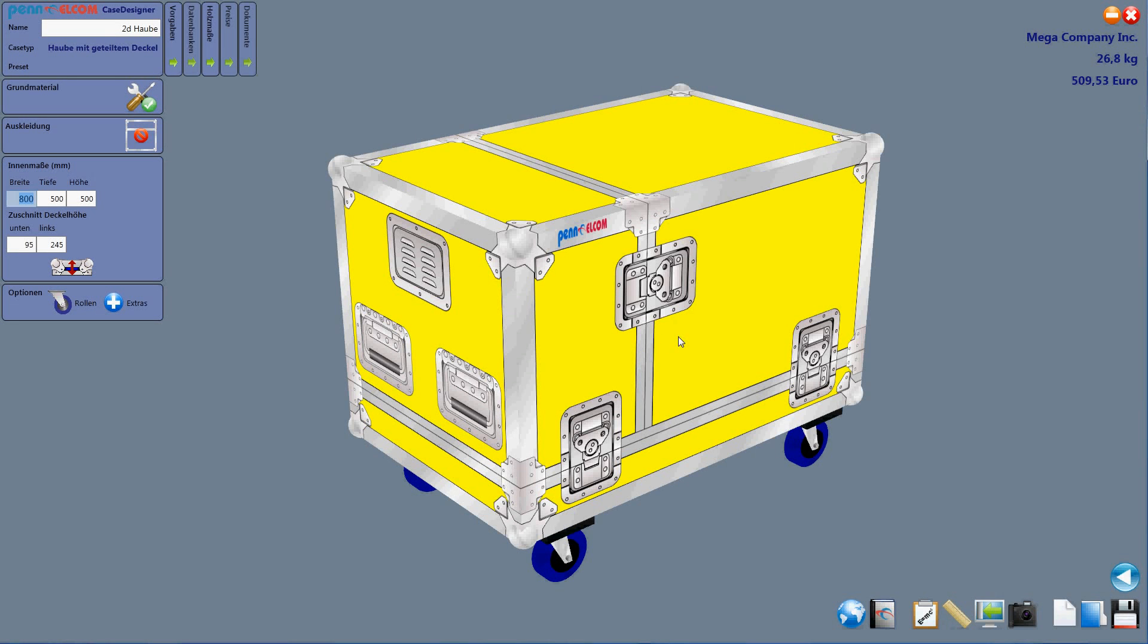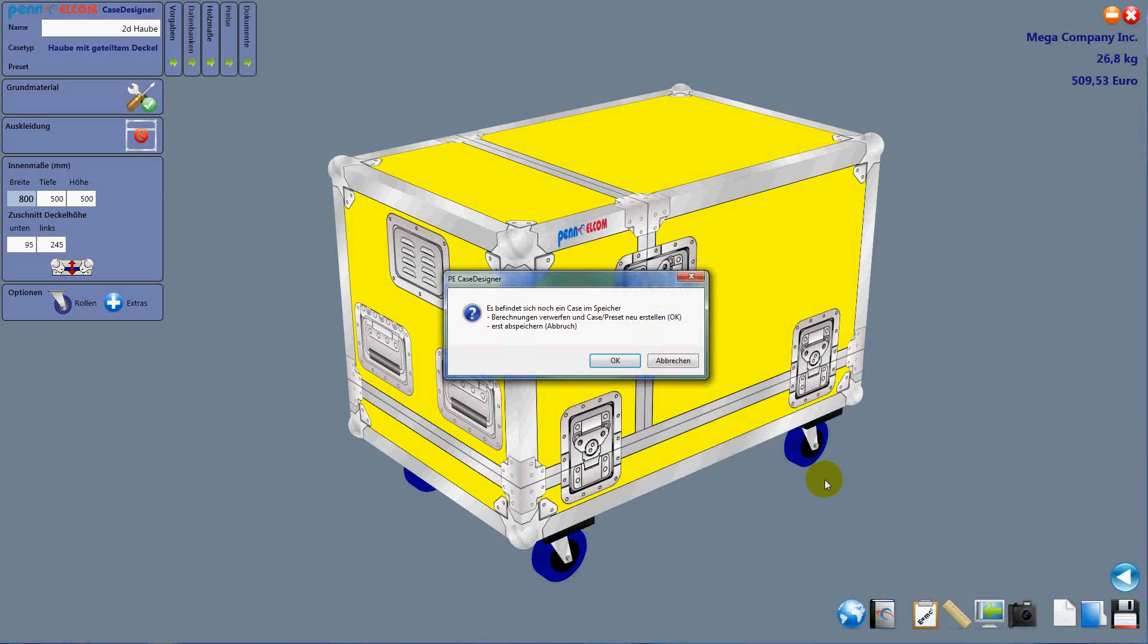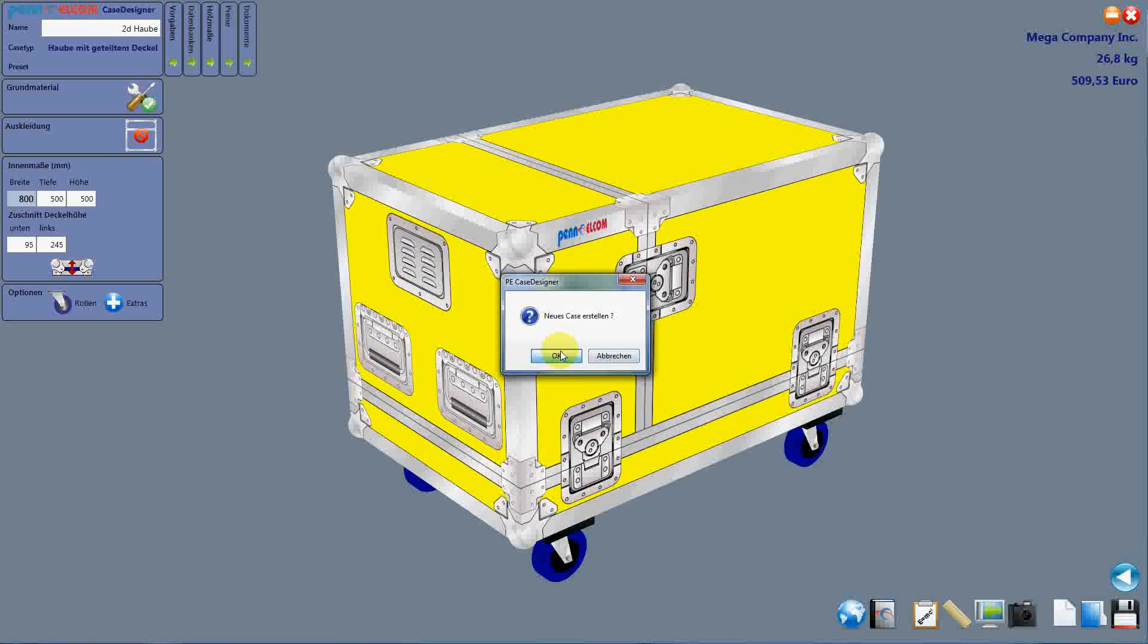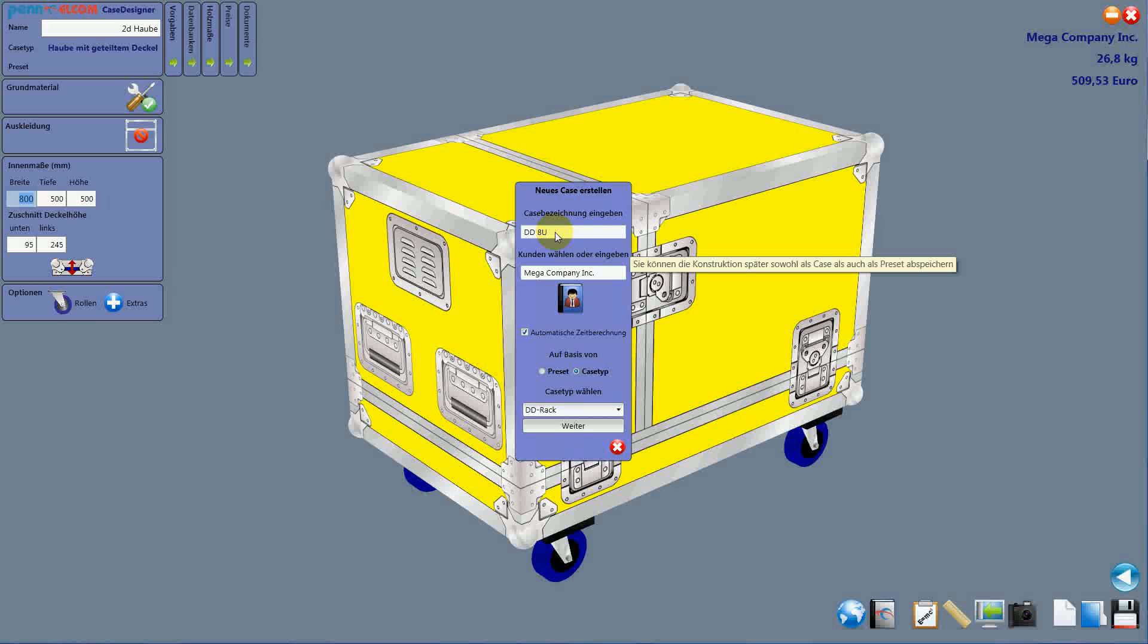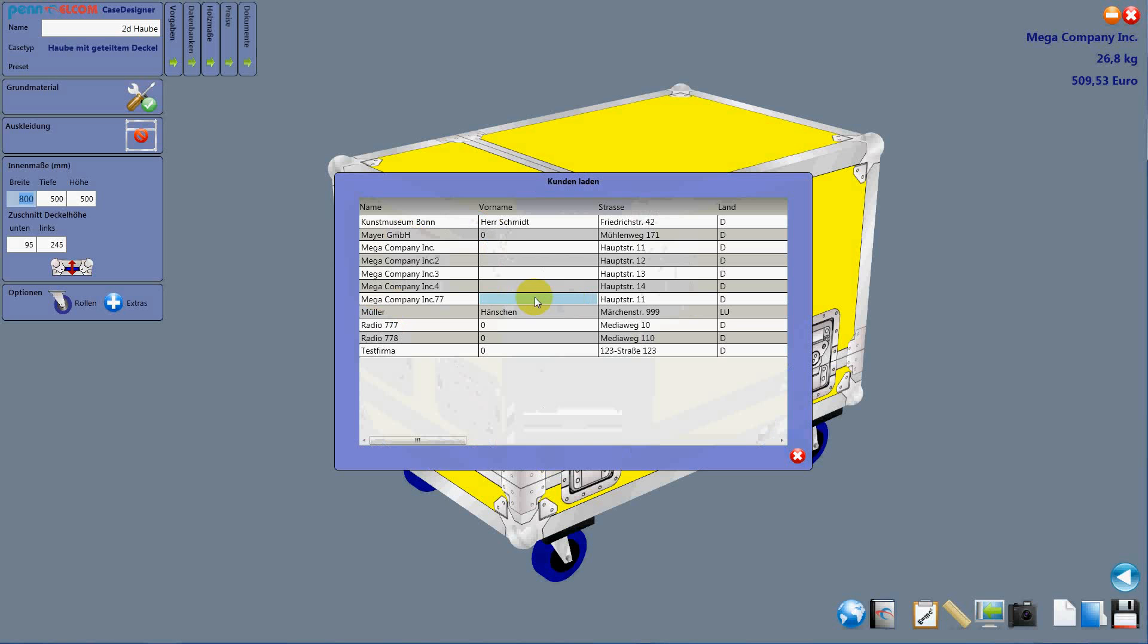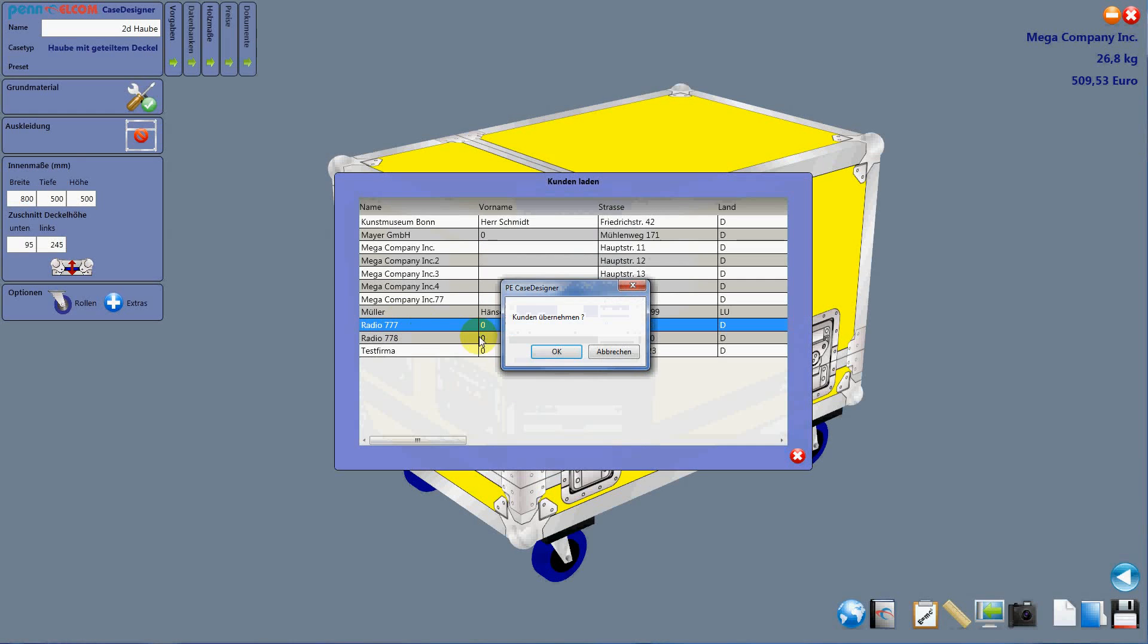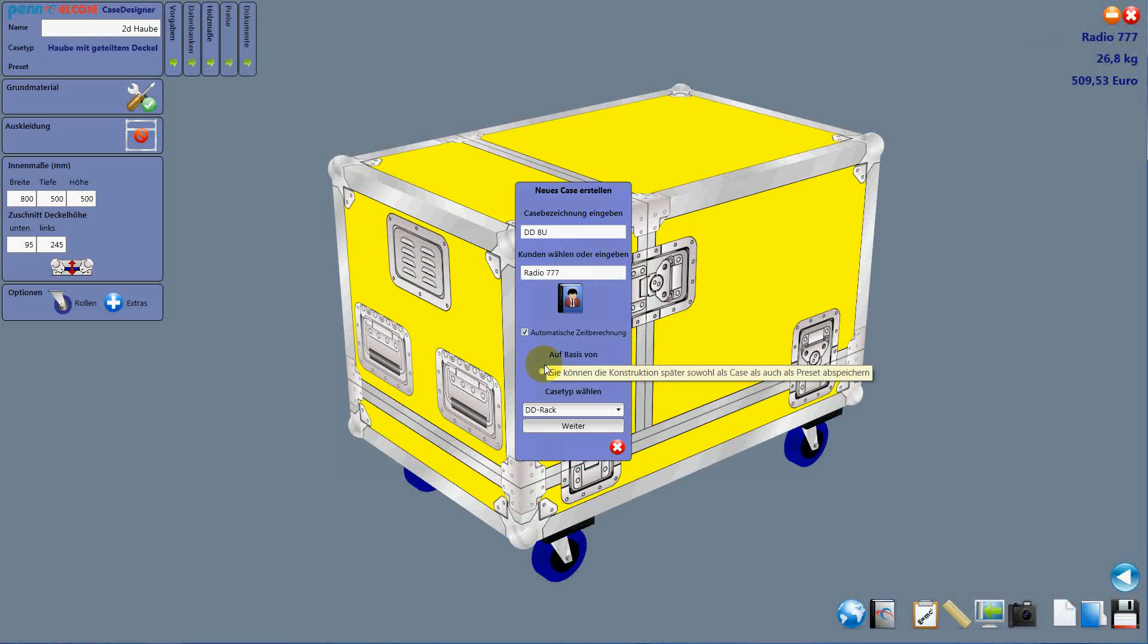Hello everyone! Today we will manufacture a small rack. Ok, there is another case on the screen, but don't worry, it should be 8 rack units high. And we also choose a company, Radio 77777, so we take that.